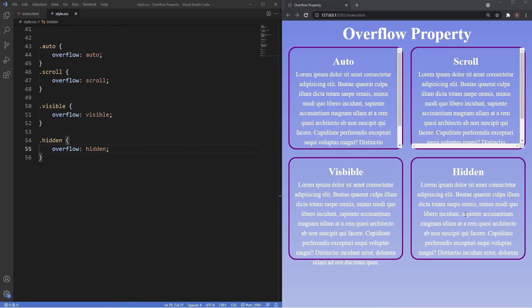If you guys want to see it used in a practical sense, check out my advanced CSS image overlay video. That will pretty much conclude the video guys.